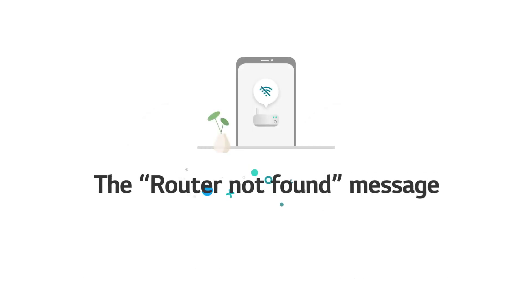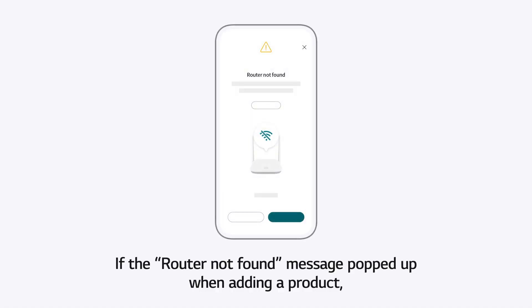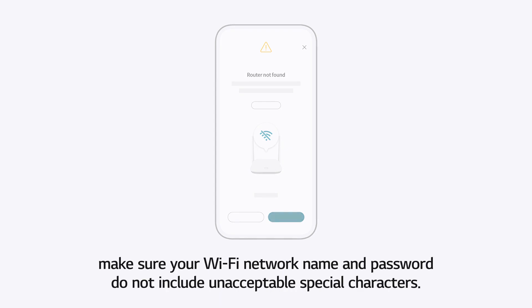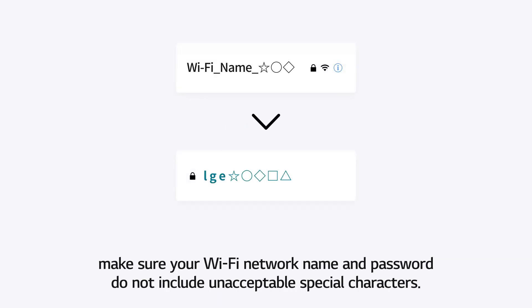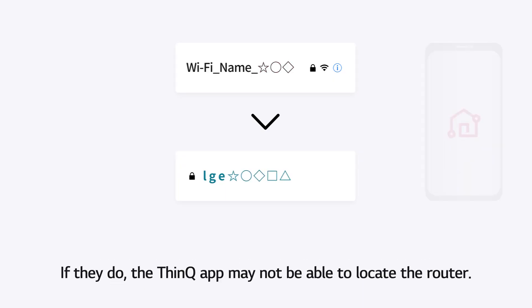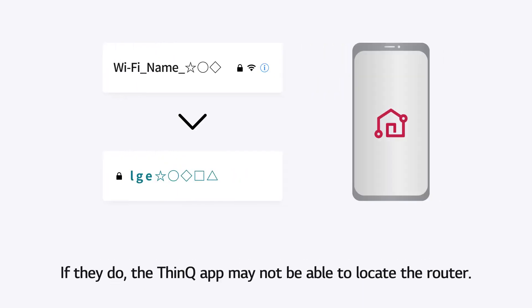The Router Not Found Message. If the Router Not Found message popped up when adding a product, make sure your Wi-Fi network name and password do not include unacceptable special characters. If they do, the ThinQ App may not be able to locate the router.